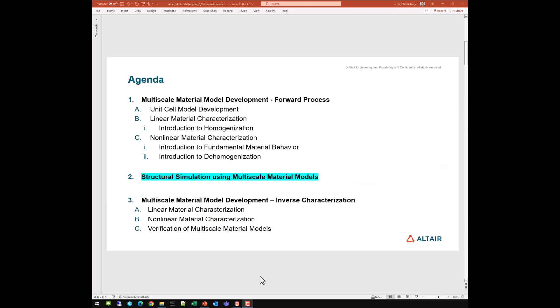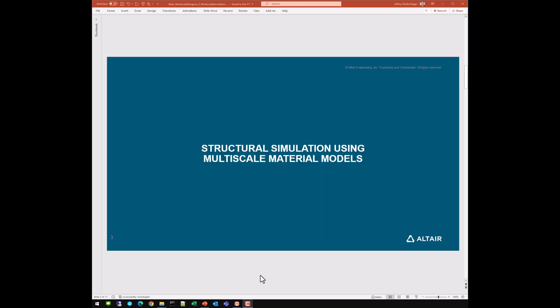The short course involves three session videos. The first session video was on multi-scale material model development using the forward process, and that session video should be completed before performing the exercises in this session video, which covers structural simulation using multi-scale material models. The third session video will cover multi-scale material model development using the inverse characterization process, which is just an alternate process to developing multi-scale material models than the forward process in the session one video. But let's continue with the topic at hand, which is structural simulation using multi-scale material models.